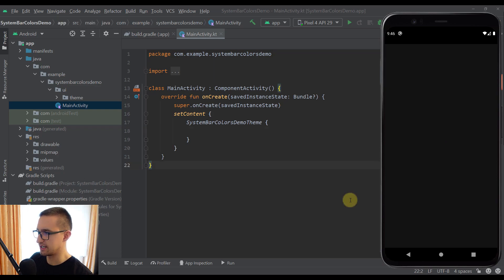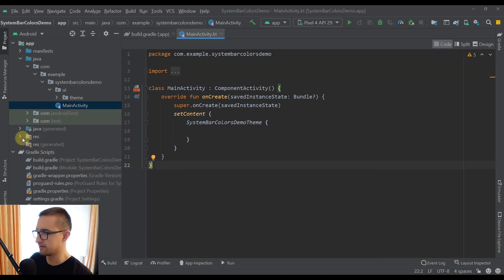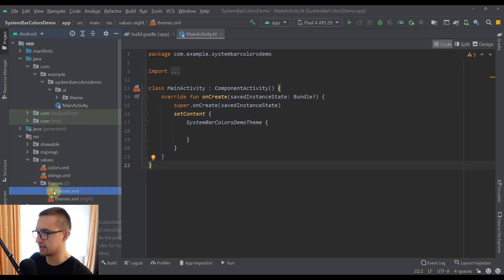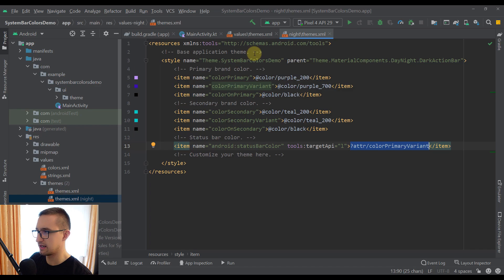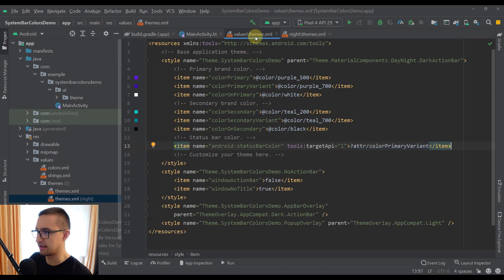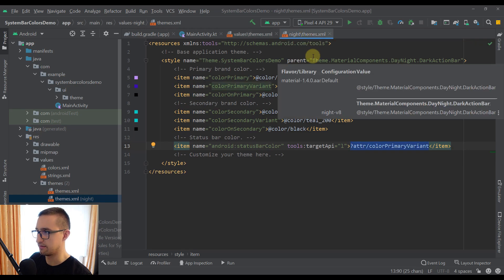There are two different approaches when talking about changing those system bar colors. The first one is the most popular one, which involves changing or modifying our themes XML. So let's open up those two themes XML files. We have two different versions: the first one is for our light theme and the second one is for our night theme or night mode.